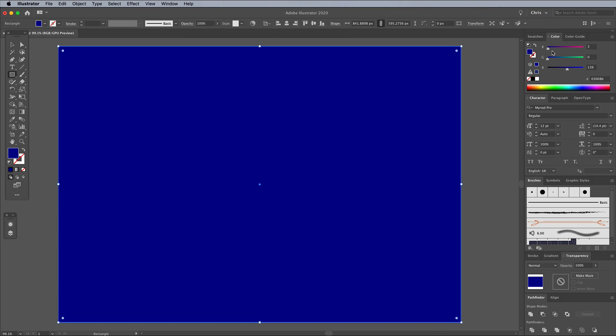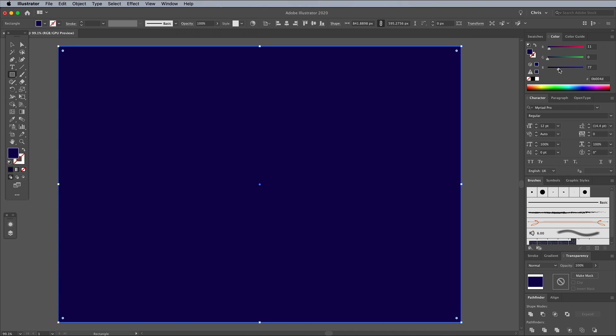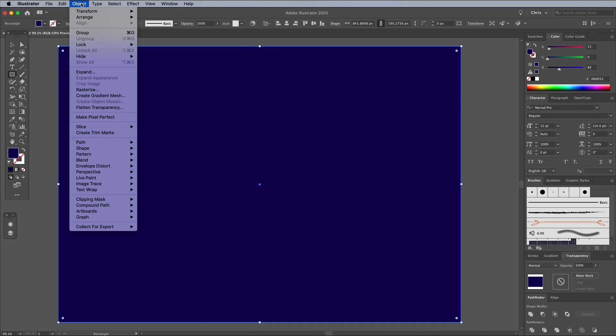Pick a deep blue from the color panel by eyedropping the spectrum or altering the RGB values. To avoid accidentally selecting and moving this element, go to Object Lock Selection.